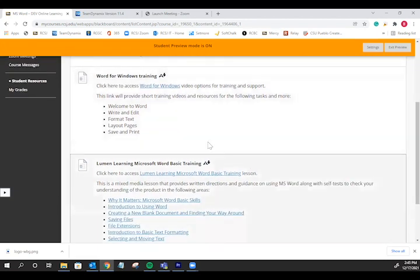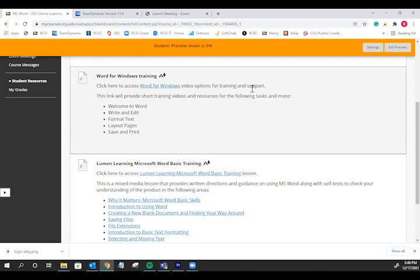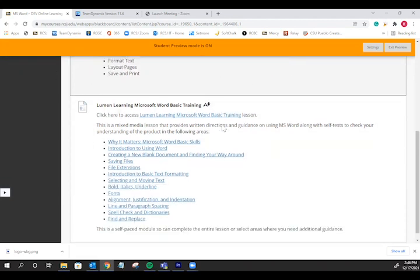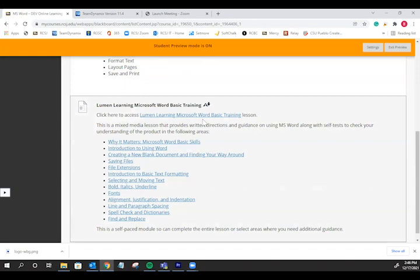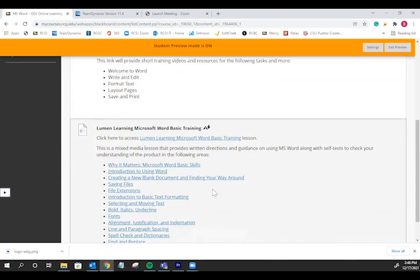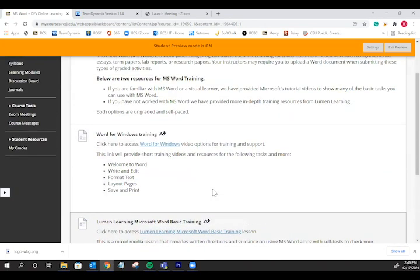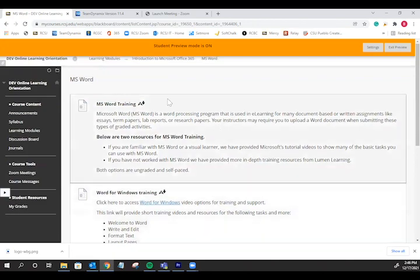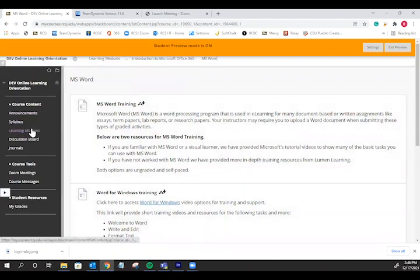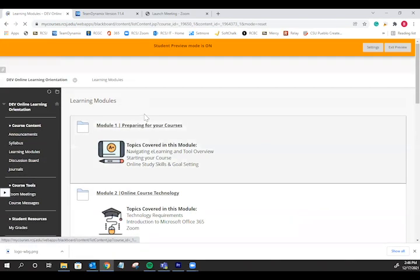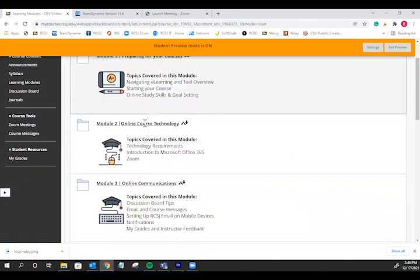In some modules, we've provided different skill levels of practice and support. For example, you can choose to review videos on Microsoft Word or dive into a full lesson to help you learn how to use Word which is commonly used in your classes. You have the freedom to choose which topics you need more or less support and practice on.